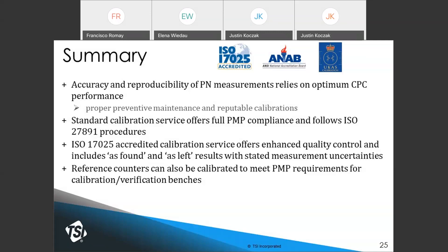If you order the ISO 17025 accredited calibration, which provides a higher level of quality control, it includes as-found and as-left measurements and stated measurement uncertainties that also account for external uncertainties. Reference counter calibrations are fully traceable to NPL but are not ISO 17025 accredited.